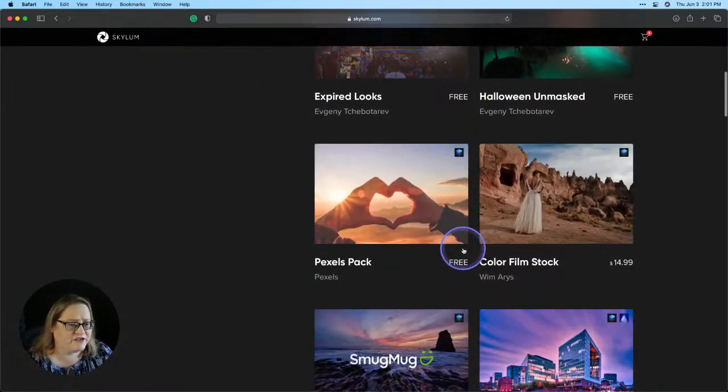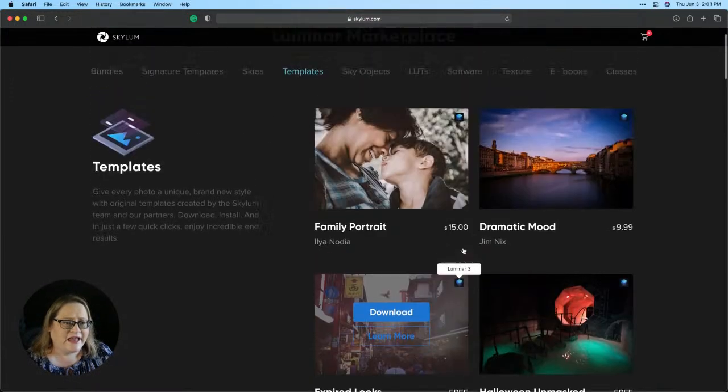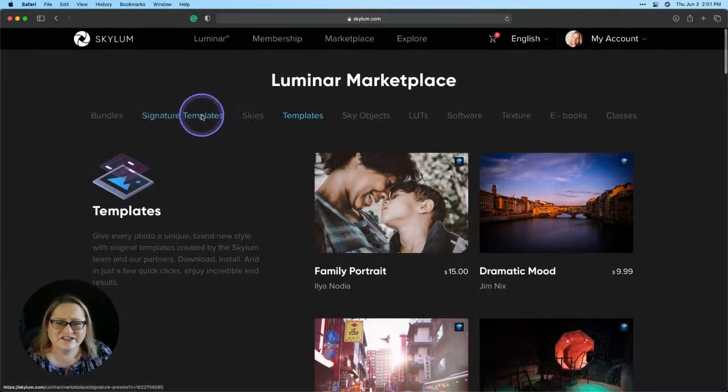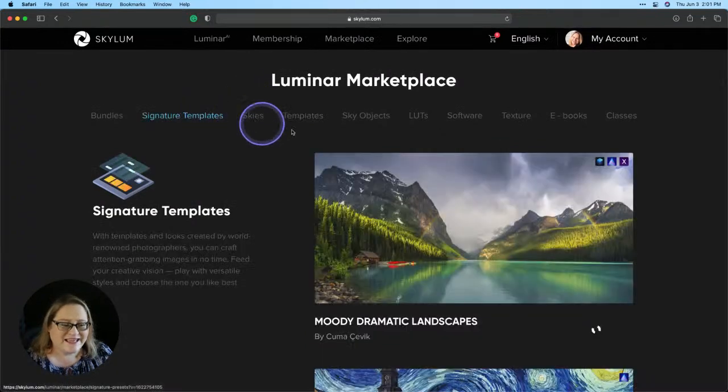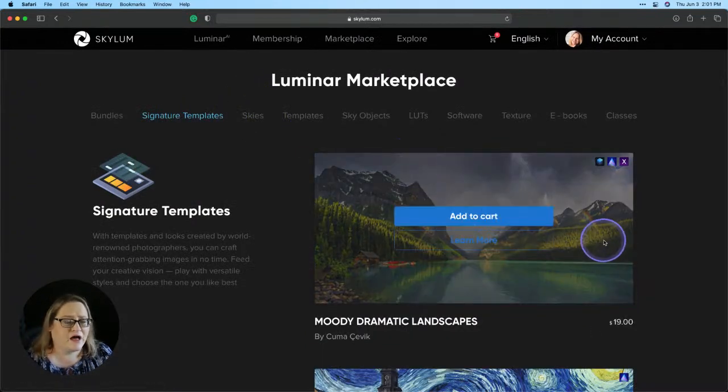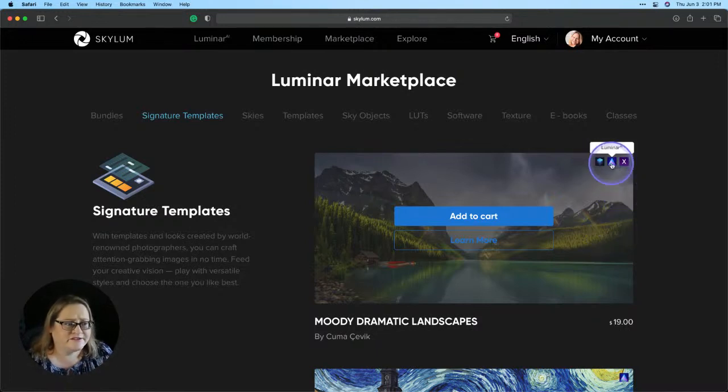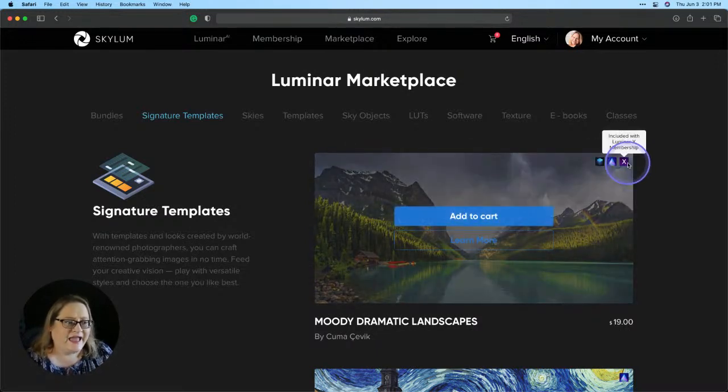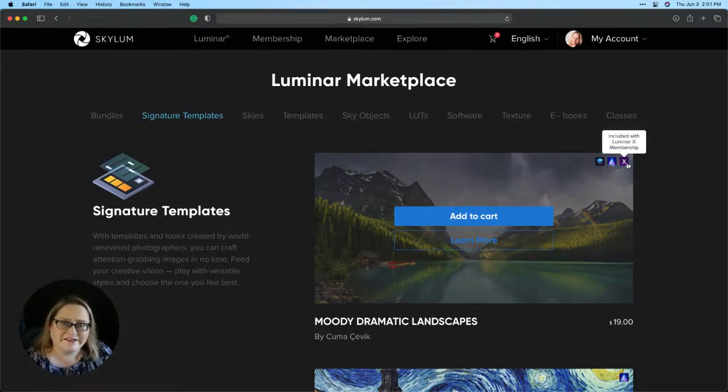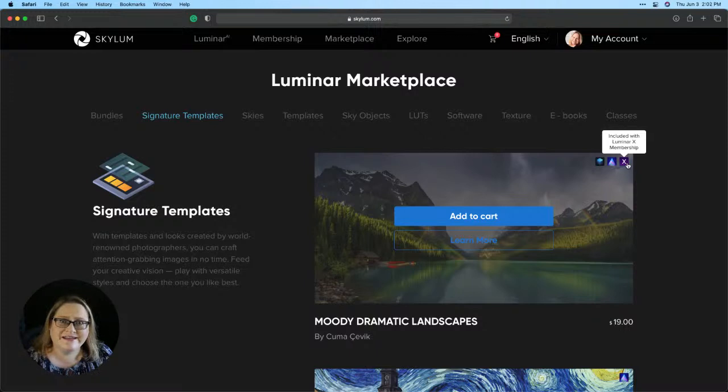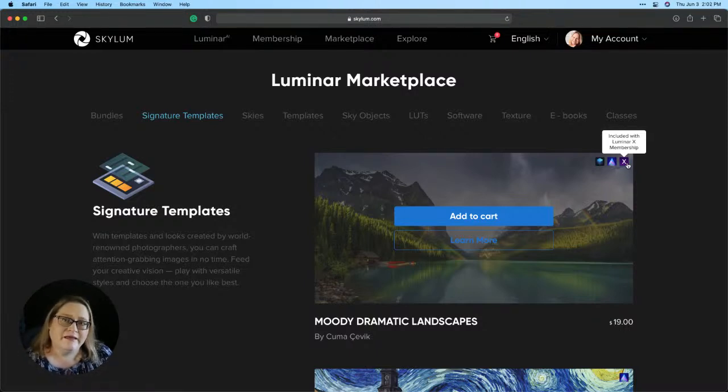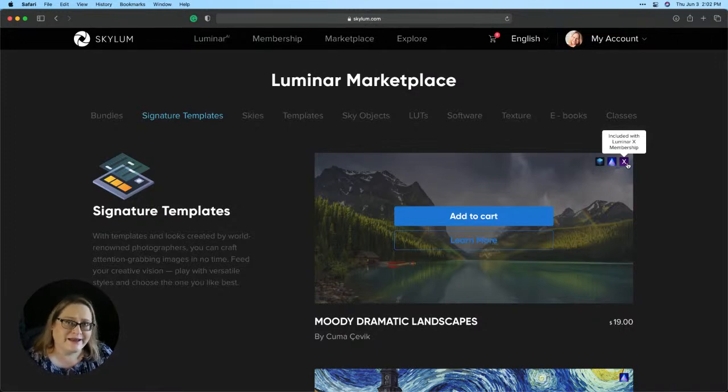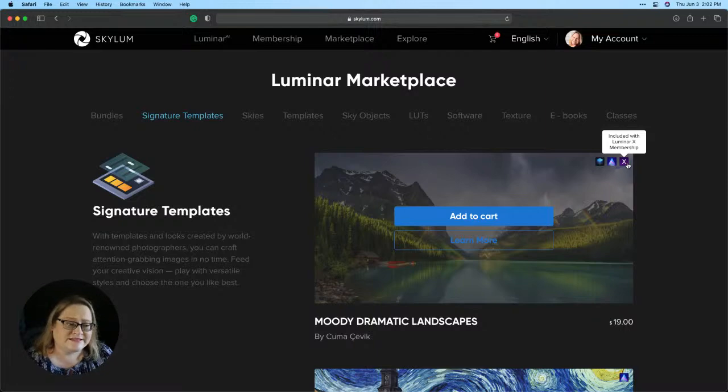If you go up to the top and you look at the signature templates, these are some of our really beautiful newer ones and you can see that this is for Luminar 4. There's an option for Luminar AI and if you're a Luminar X member, you will get this with your Luminar X membership. It'll be one of your monthly deliveries. So if that interests you, definitely check out Luminar X because it's a great way to get some of these template collections and it's a really nice value. You get a lot for your money.